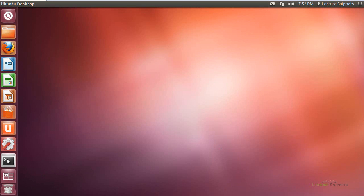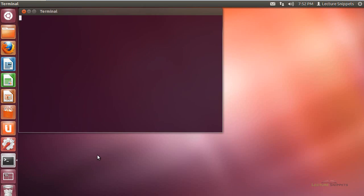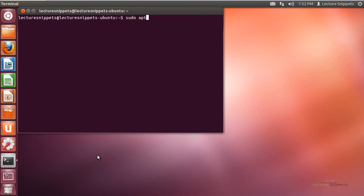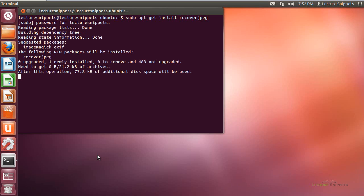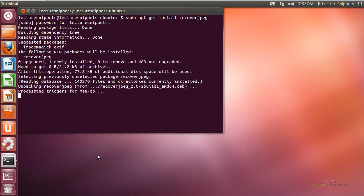So I'll install it here on Ubuntu so that we can actually work with it. The command is very simple to install, just sudo apt-get install and then recoverjpeg. And it's spelled JPEG there at the end. So I'm going to go ahead and hit enter, type in my administrative password, and actually go through the installation process.